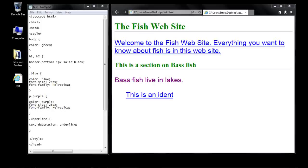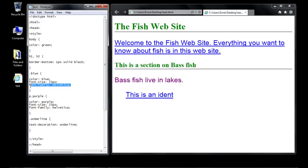Welcome to the 8th tutorial on beginning CSS. Today we're going to look at the font-family rule in depth. We've used it before in our other tutorials but we're going to expand upon it a little bit more in this tutorial.